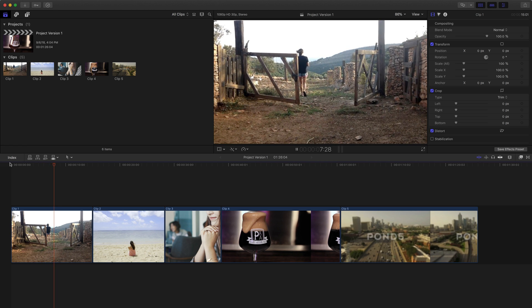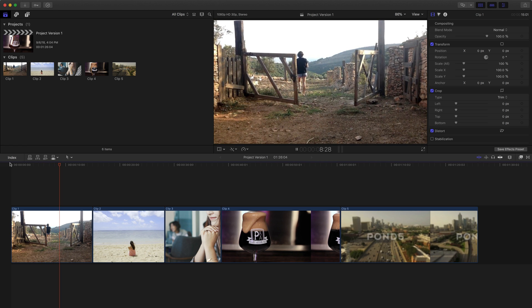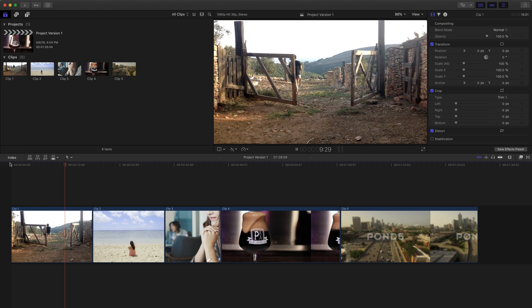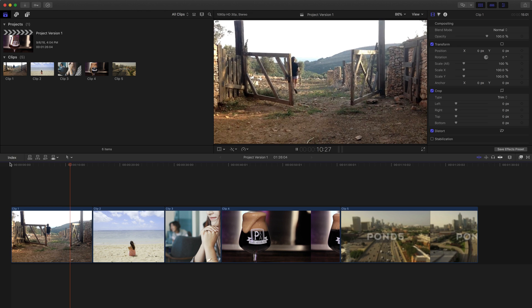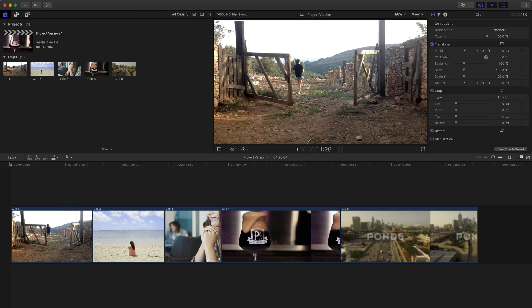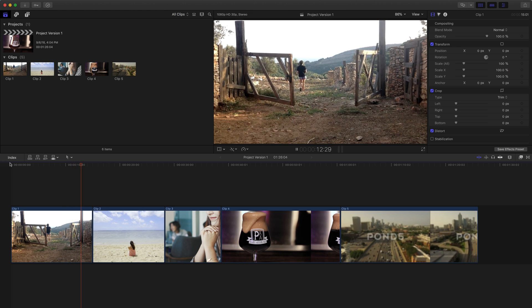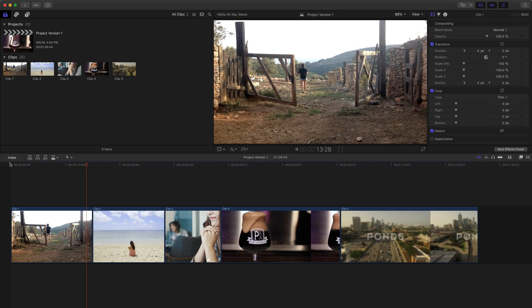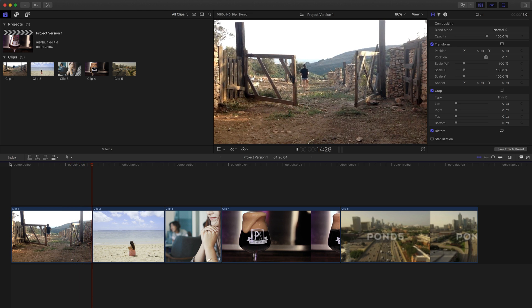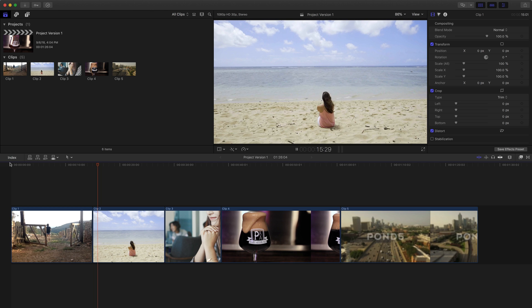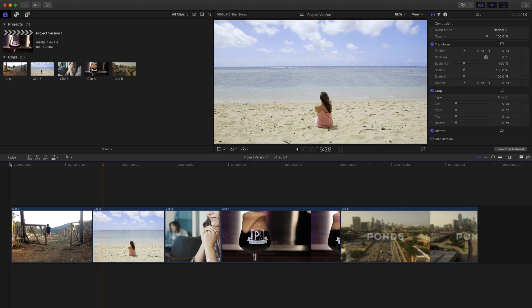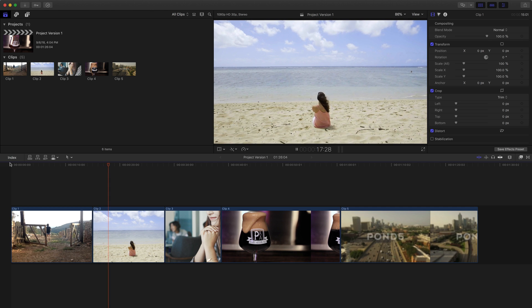Hey everybody, thanks for tuning in for another Final Cut Pro help video. In yesterday's video, we talked about using stock footage, and today I wanted to talk about duplicating projects.